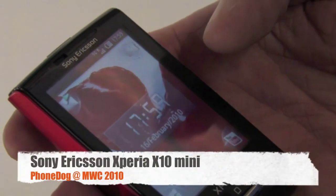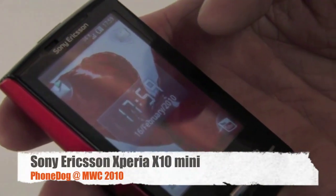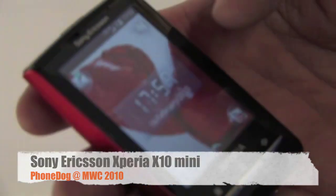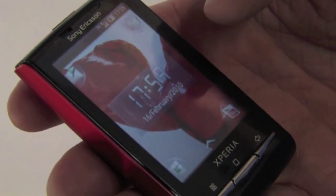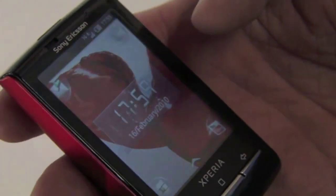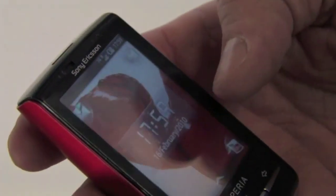Look how small it is. We're here on the Sony Ericsson stand, looking at the X10 Mini handsets — the X10 Mini and the X10 Mini Pro. We're just going to get a quick walkthrough of the handset here. Can you give us a quick overview of the key features of this phone? Of course.